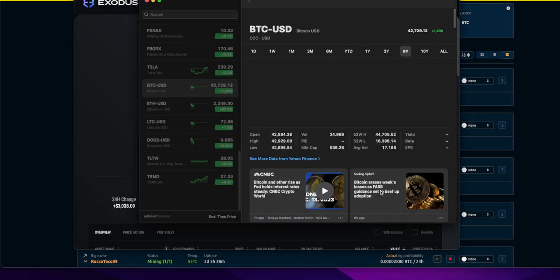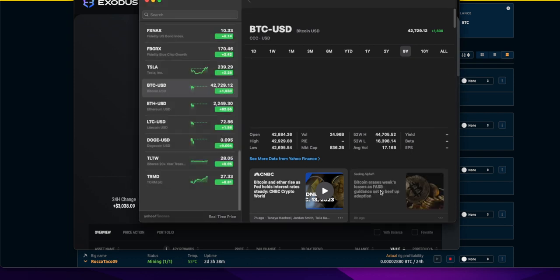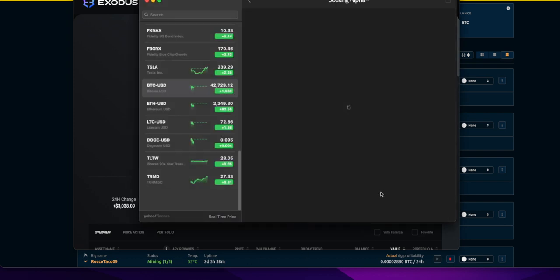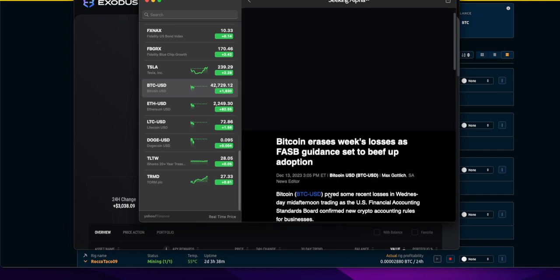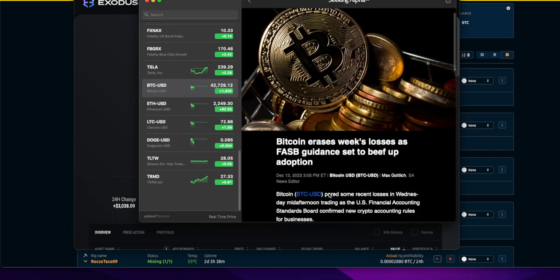They're saying Bitcoin is rising because the Fed held interest rates steady. I just don't know why interest rates would be tied to Bitcoin up and down. I think they're just hoping there is some correlation.